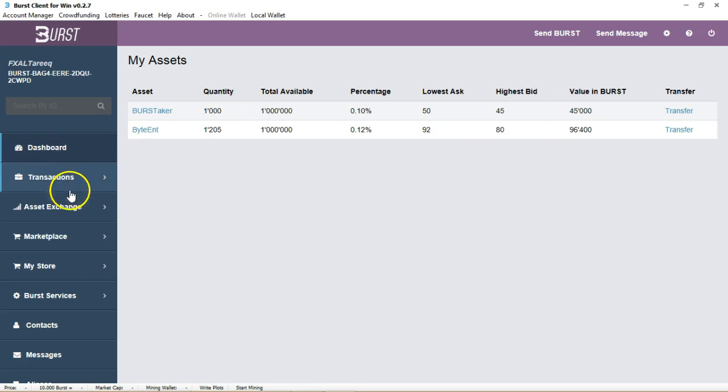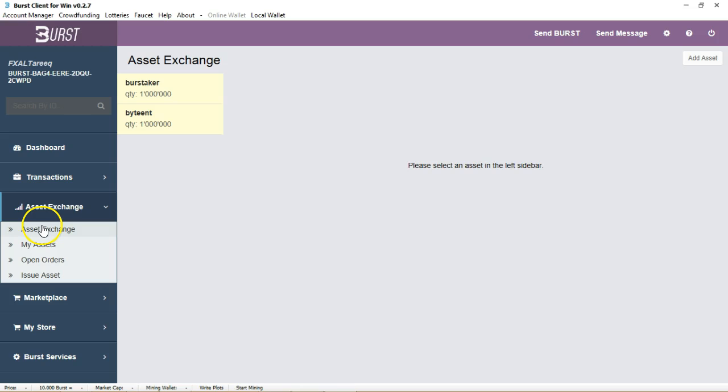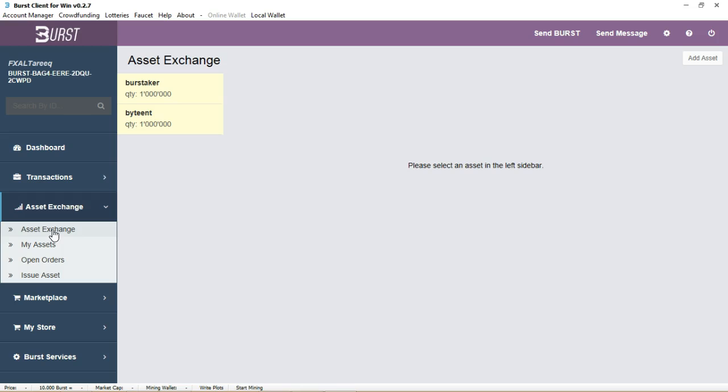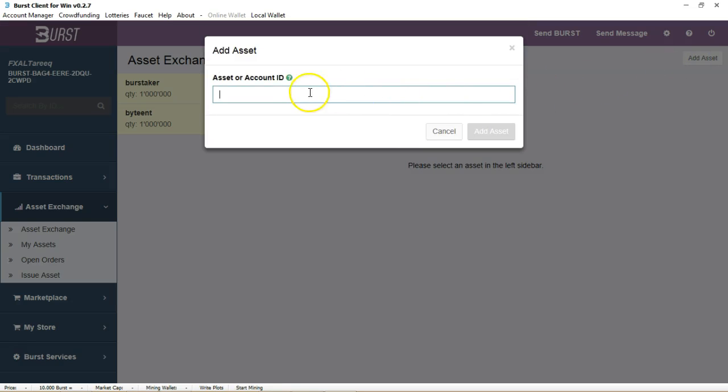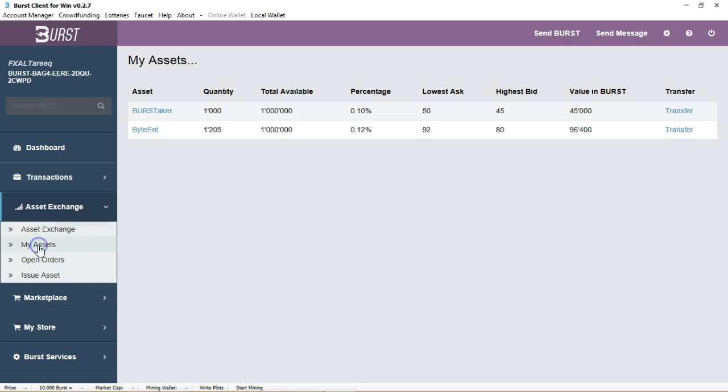Those are located in the asset exchange. If you want to, you can head over there to the asset exchange. What you would do is if you know what the asset number is, you would simply add that asset number here and then that asset will pop up on the side over here.